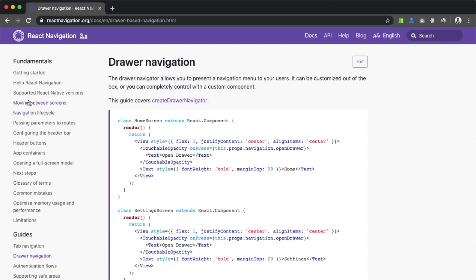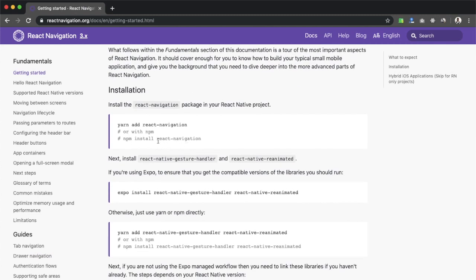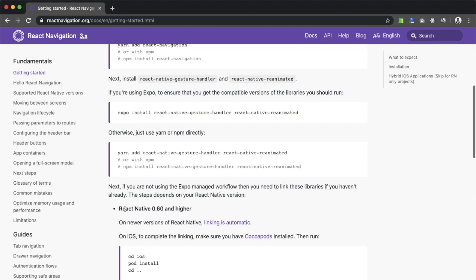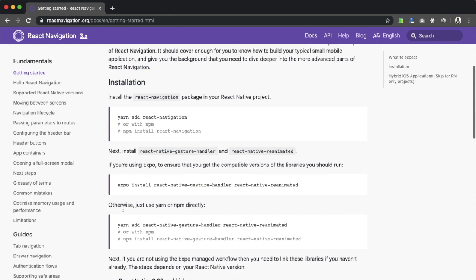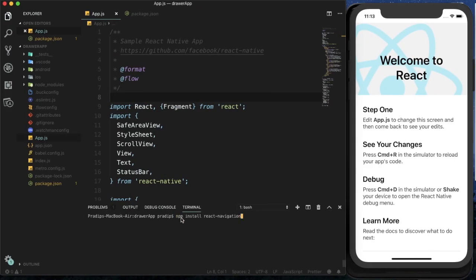To implement it, first we need to install the React Navigation package. I'm going to click on 'Getting Started' and install it. Some people mentioned in my previous tutorial that they are facing difficulties installing React Navigation, so this will be important for those who are having difficulties installing React Navigation on React Native version 0.60 or later. I've copied the npm install react-navigation command, pasted it, and hit Enter.